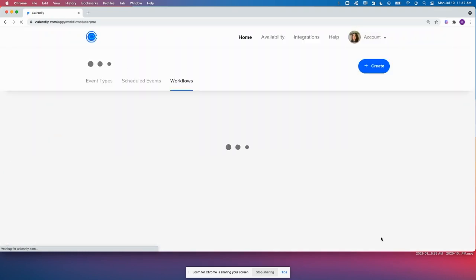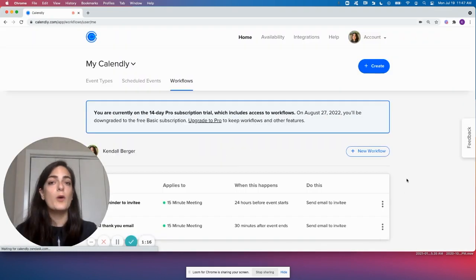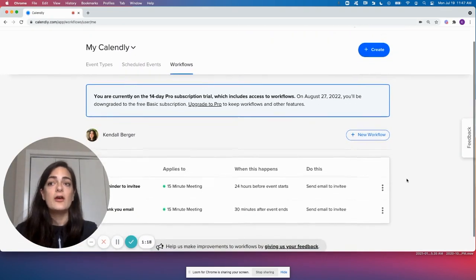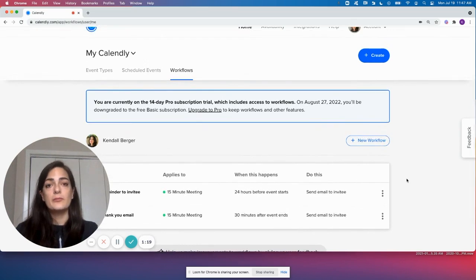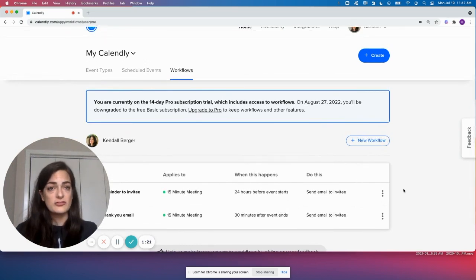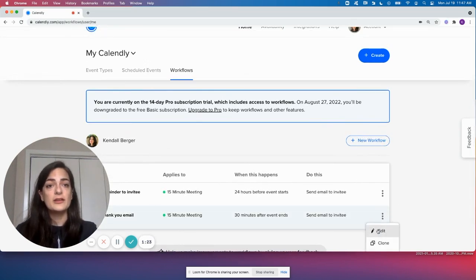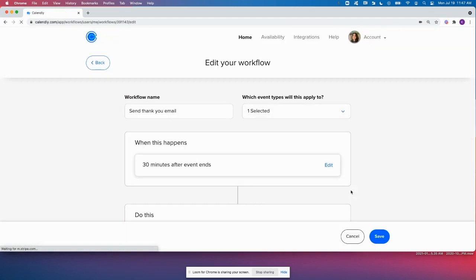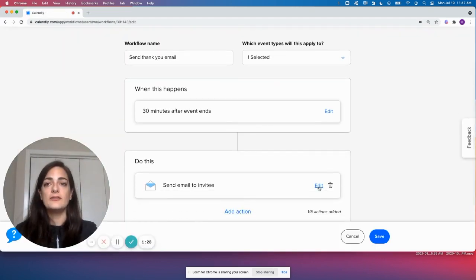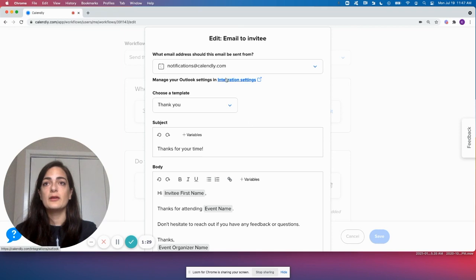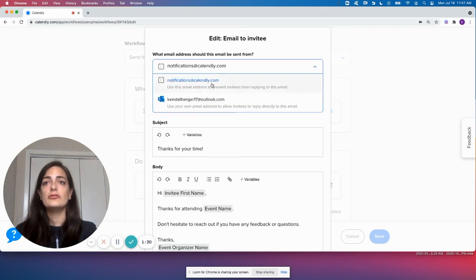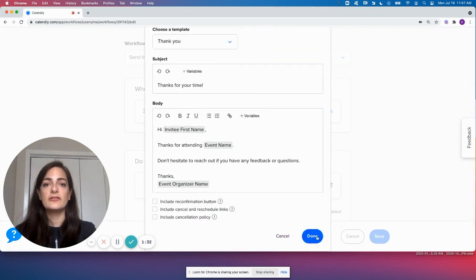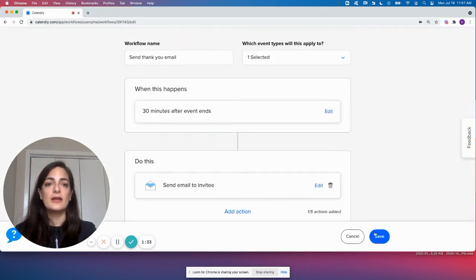Now if I've had any workflows set up before connecting to Outlook, and I want those workflows to send from my Outlook account and not from notifications.calendly.com, I'm going to click and edit those existing workflows, edit the email template, and then choose my Outlook address as the sender address here, and click and save.